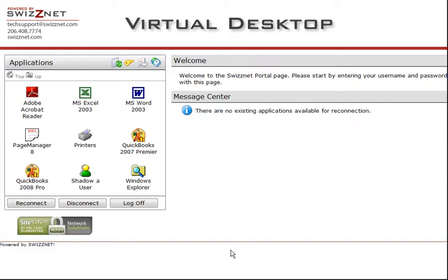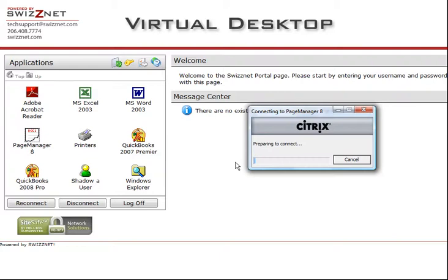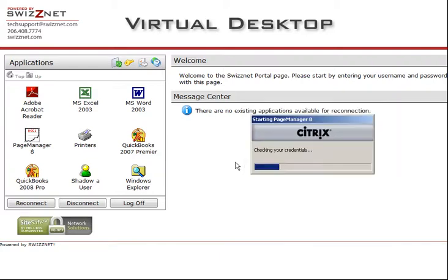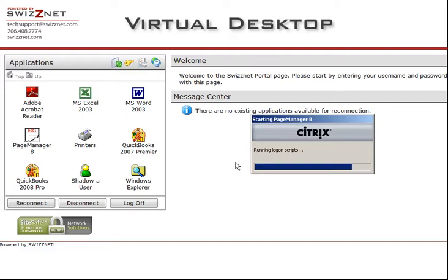Let's get started. After you've logged into your SWISNet Virtual Desktop, simply click on the Page Manager icon. A secure connection between your local computer and the SWISNet Secure Network is then established.